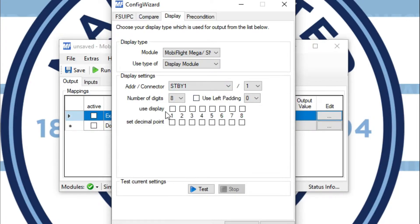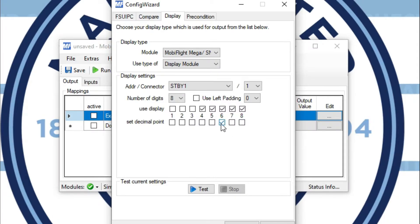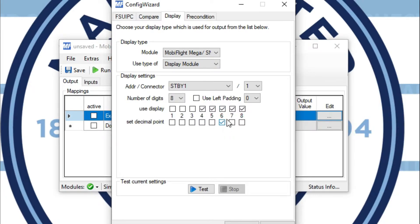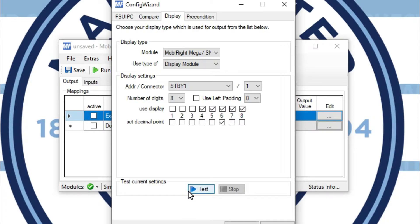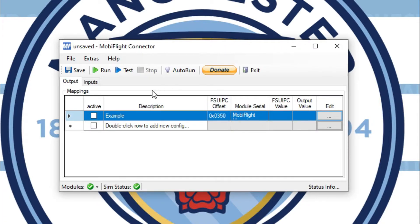Once I have that picked, I will click however many digits I want to have. For navigation radio, we're going to have five digits, and then I'll set that decimal point. Now the decimal point is going to come after that number. So I have first, second, third digit, decimal, fourth, and fifth digit. And you're going to want to hit test, and it will give you a really nice readout on the seven segment display to make sure you have everything wired up correctly.